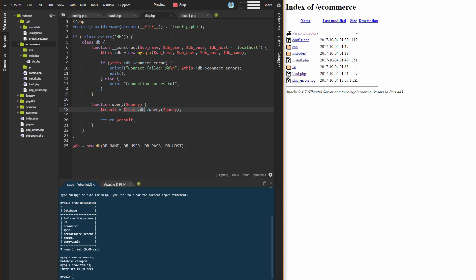We're requiring that in here and passing those constants in when we instantiate this instance of this class. The class itself has two methods. We have our constructor method, and this method runs every time this class is instantiated. When we instantiate this right here, this constructor method runs automatically.